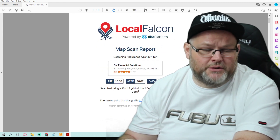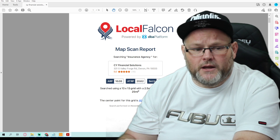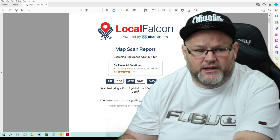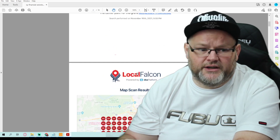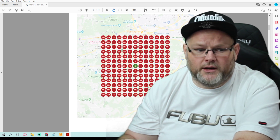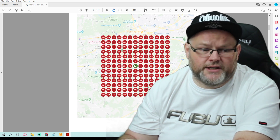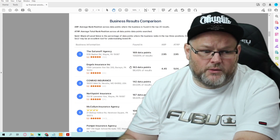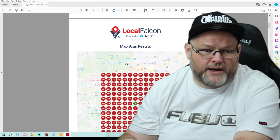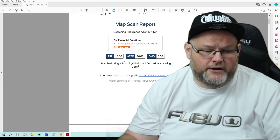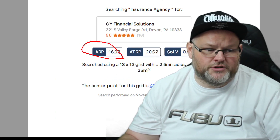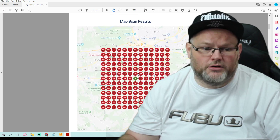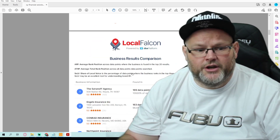On your scan report targeting insurance agency in your area, which is Devon, Pennsylvania, you're not ranking anywhere except right on top of your location. You have a long way to go. Your average ranking position, if you look at it right here, is number 16 in the maps. It's not good. No calls, no clients. You're missing out. You're leaving money on the table.